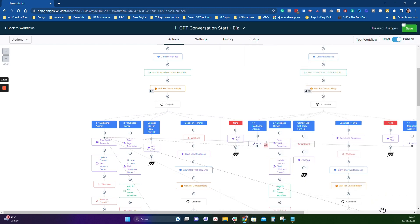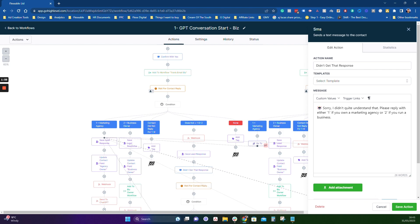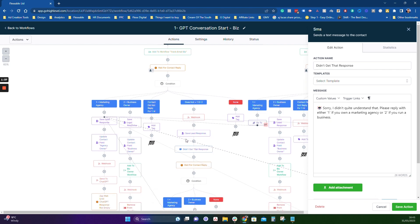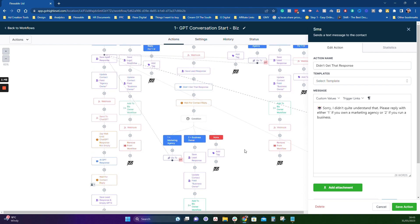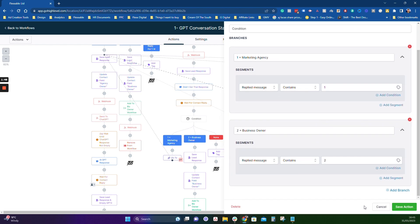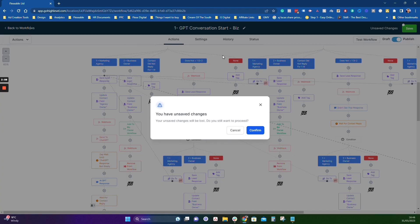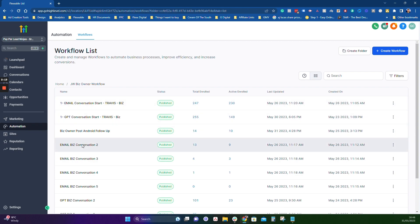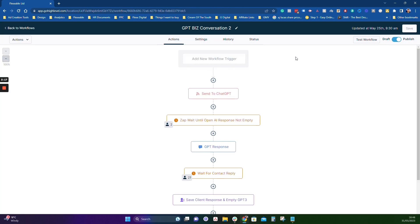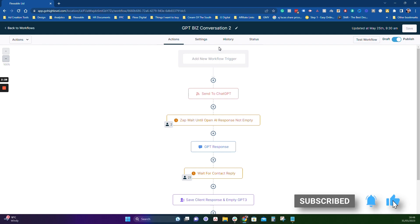We've also got a few catches for if the contact didn't reply or the response does not equal one or two. If they don't respond with a one or a two, they get this message: 'Sorry, I didn't quite understand that — please reply either one if you own a marketing agency, or two if you own a business.' Again it goes down to the condition, and if they still don't message something, it will just add a tag and ignore that. If we get one for marketing agency, they go down the same route to our marketing agency GPT Android. If it's a two, we update a contact field with 'business owner', send them to their own Android workflow, and remove them from this workflow. The second workflow then begins — it goes to a different basis app with a different prompt specifically tailored to business owners.